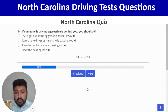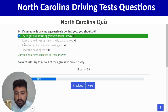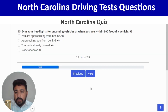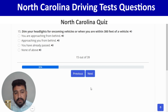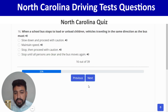If someone is driving aggressively behind you, you should try to get out of the aggressive driver's way — first option. Correct. Next: dim your headlights for oncoming vehicles or when you are within 300 feet of a vehicle you are approaching from behind — first option. Correct, and next.